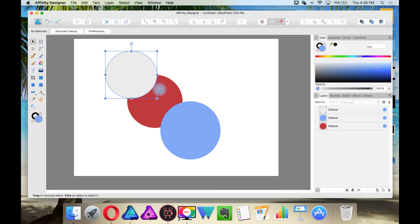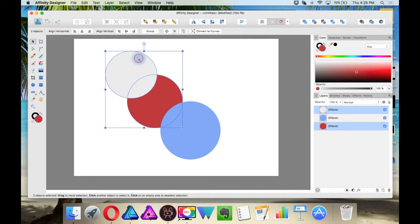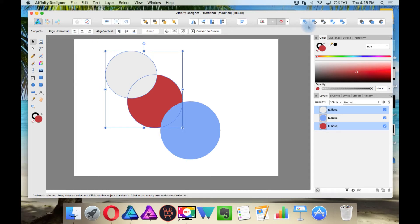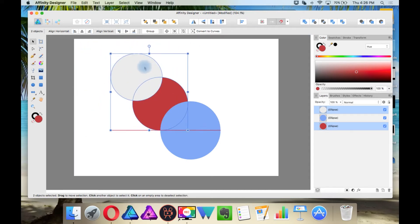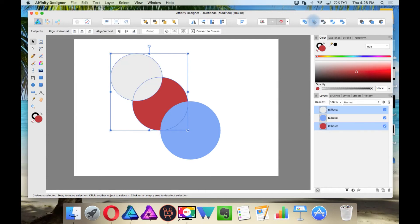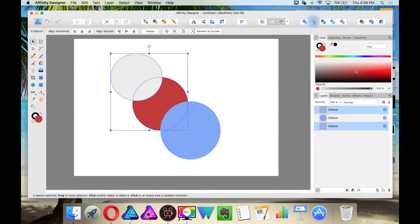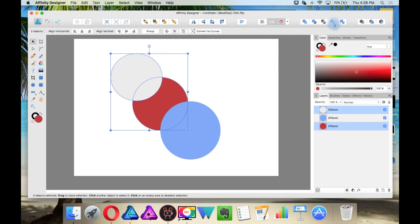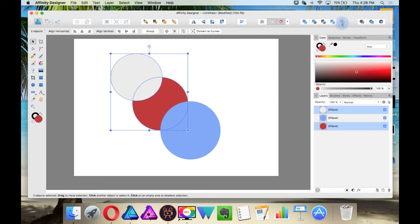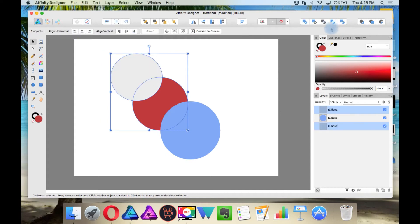And if I select multiple tools at once, these are kind of like Illustrator's Pathfinders. These are what I call Boolean operations. So with these two selected, I could add, subtract, intersect, divide, and combine.